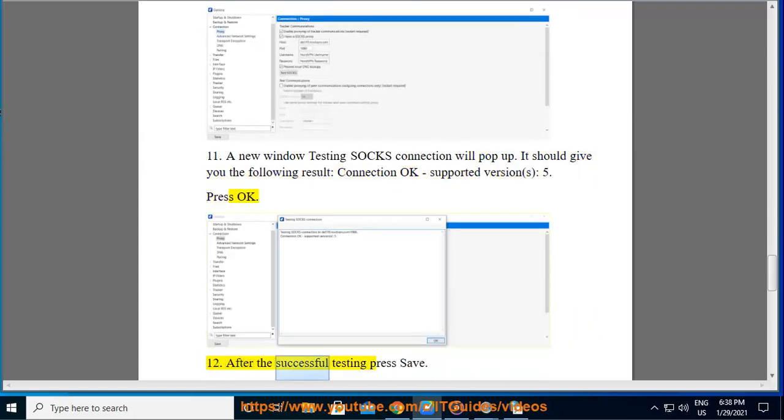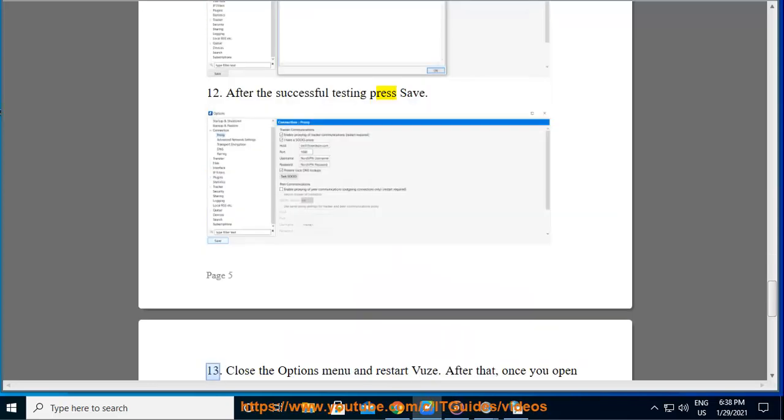Step 12: After the successful testing press Save. Step 13: Close the Options menu and restart Vuze.